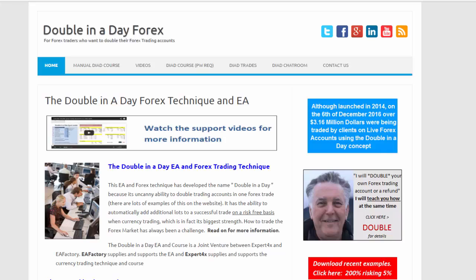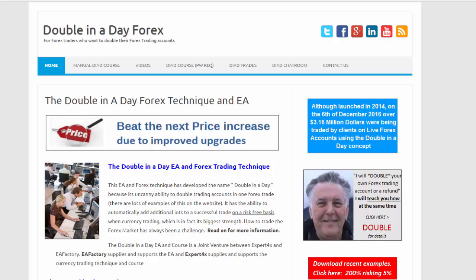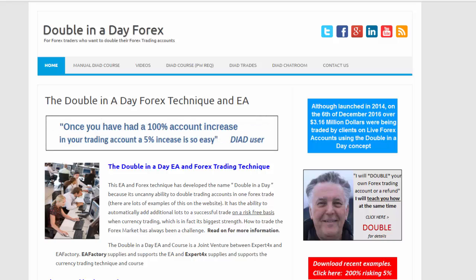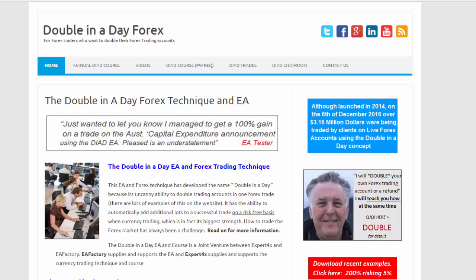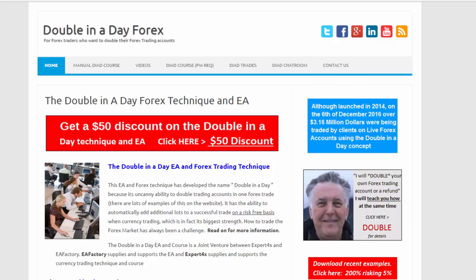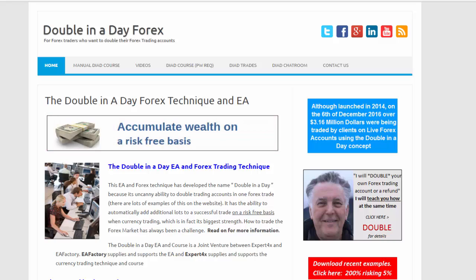Hi, this is Alex Deploy from Expert Forex, and today I want to talk about the Double in a Day EA, where it's been running for over two years now and has produced really good results over those two years.